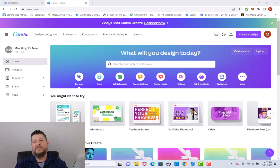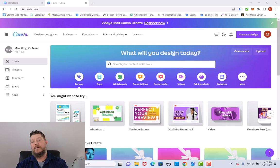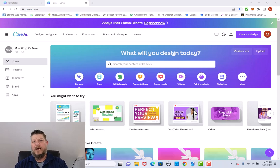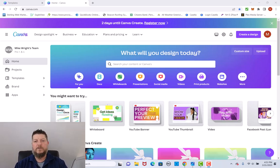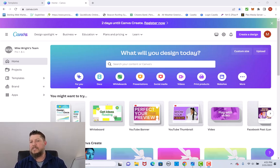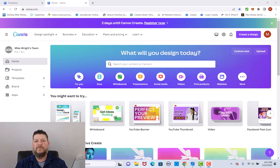Welcome back to the channel guys, my name is Michael Wright, I am a global CEO here at the Online Business App. I wanted to take a few minutes to show you guys how I've been using Canva to create some incredible thumbnails and how you can use it to help increase your productivity and your click-through rate, so people get to see the information that you're putting out there.